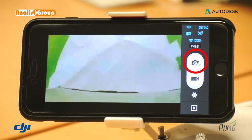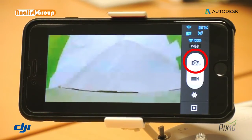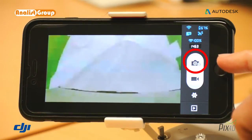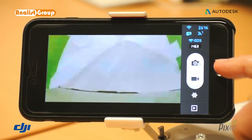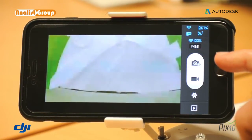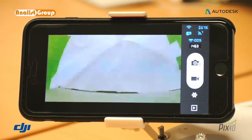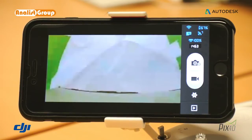Here you can see the program shooting icon, which is a small camera with a timer. It is necessary to activate this timer when the aircraft reaches the first point identified on the map, in the case of a planned flight.